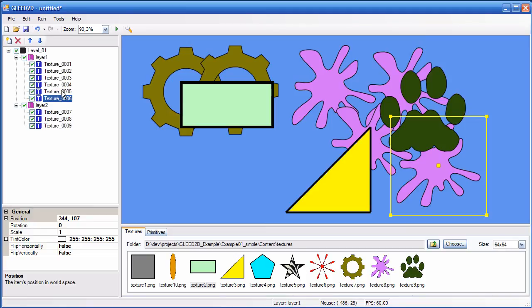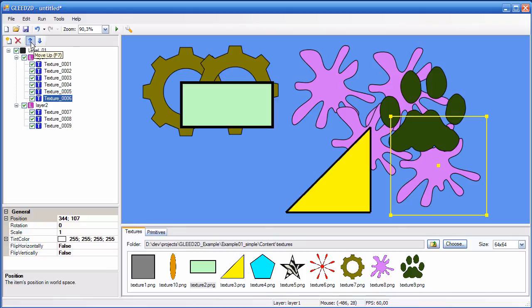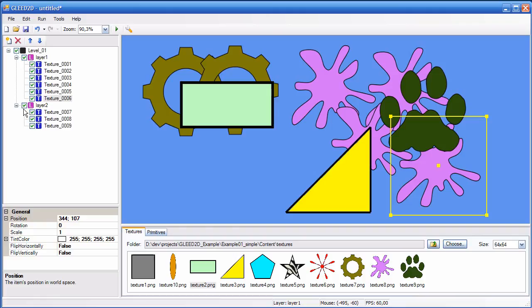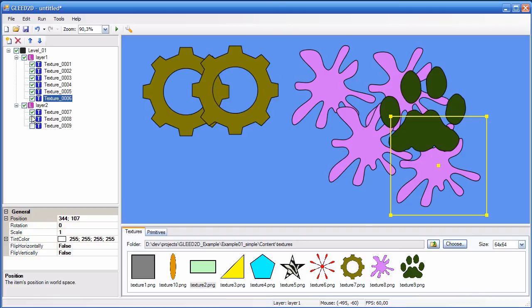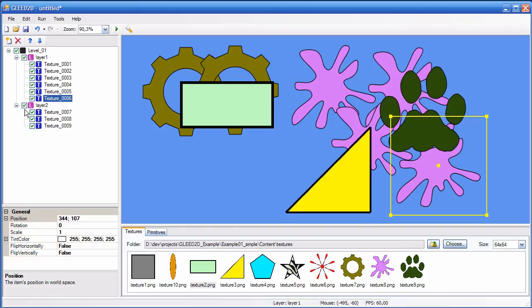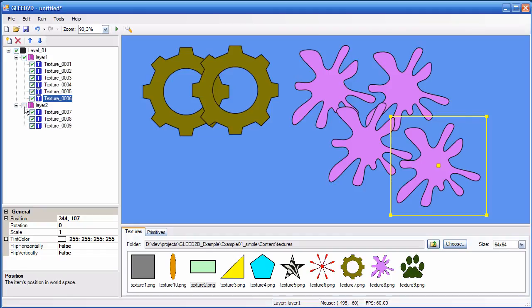If you want to change the draw order, you can do so by clicking on these two buttons here. So you have move up, F7, and move down, which is F8. So let me demonstrate this by making layer 2 invisible first. You can make things invisible by unchecking them like this. Or uncheck the whole layer.